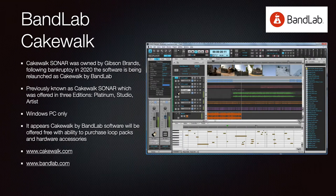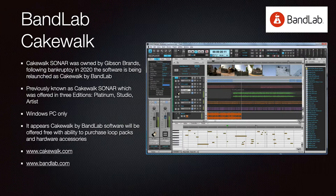BandLab Cakewalk is the latest iteration of what was Cakewalk Sonar. Cakewalk was purchased by Gibson Brands, but through their bankruptcy the software intellectual property was relaunched as Cakewalk by BandLab. Previously there were three editions: Platinum, Studio, and Artist — Windows PC only. BandLab is now offering Cakewalk free with the ability to purchase loot packs and other hardware accessories. It'll be interesting to see how they monetize. Go to Cakewalk.com and BandLab.com.